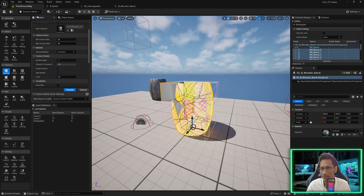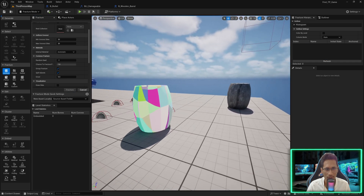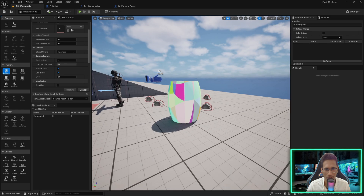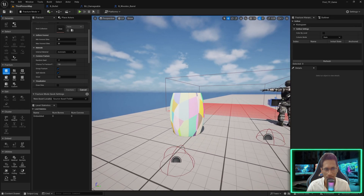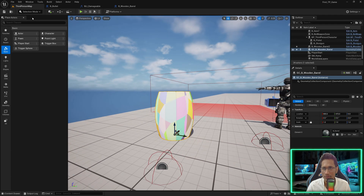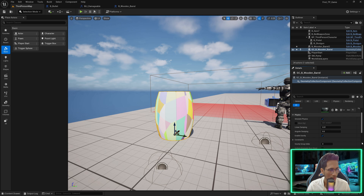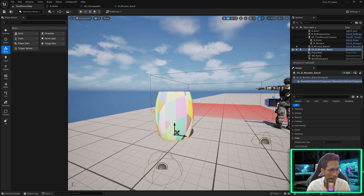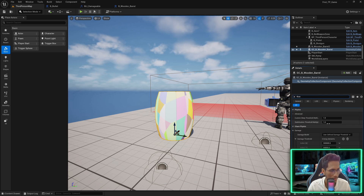I'll click outside and now you can see the colors of the pieces showing the way it is going to break. If I come out of fracture mode, go in selection mode, and select the wooden barrel geometry collection component, I'll scroll down and search for 'Threshold'.